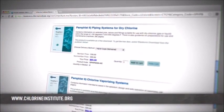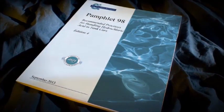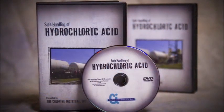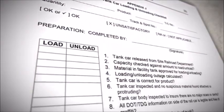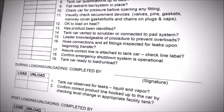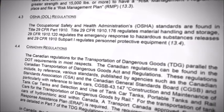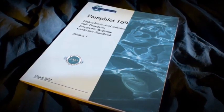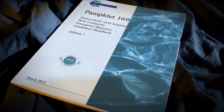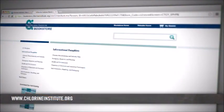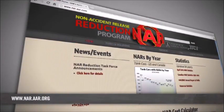The Chlorine Institute offers a variety of pamphlets and other information that addresses the safe handling of hydrochloric acid. Pamphlet 98, Recommended Practices for Handling Hydrochloric Acid Tank Cars, and the HCL DVD, Safe Handling of Hydrochloric Acid, provide general guidance on handling hydrochloric acid and loading and unloading steps. Pamphlet 98 also includes a sample checklist that may be used for preparing rail cars for shipment. These pamphlets also reference relevant U.S. and Canadian hazardous materials transportation regulations. Guidelines for responding to HCL tank car emergencies can be found in Pamphlet 169, the HCL Emergency Response Guidelines Handbook. Most Chlorine Institute publications are free and available for download from the Chlorine Institute's website at www.chlorineinstitute.org.